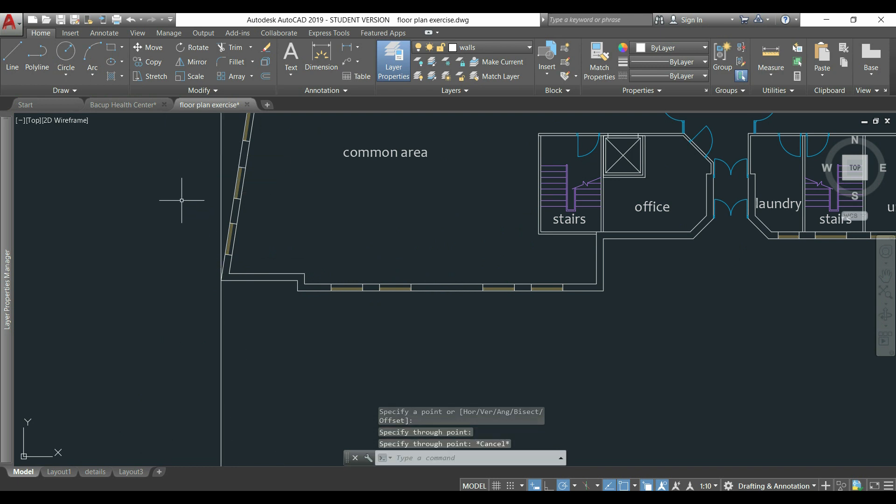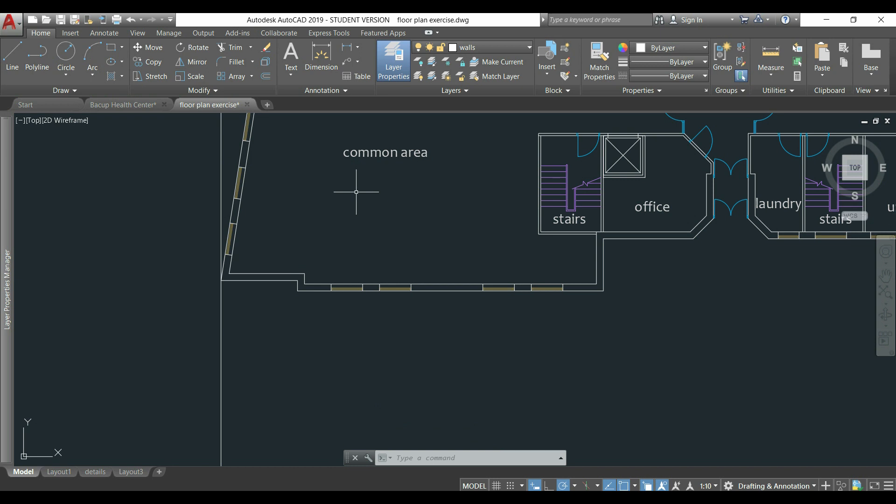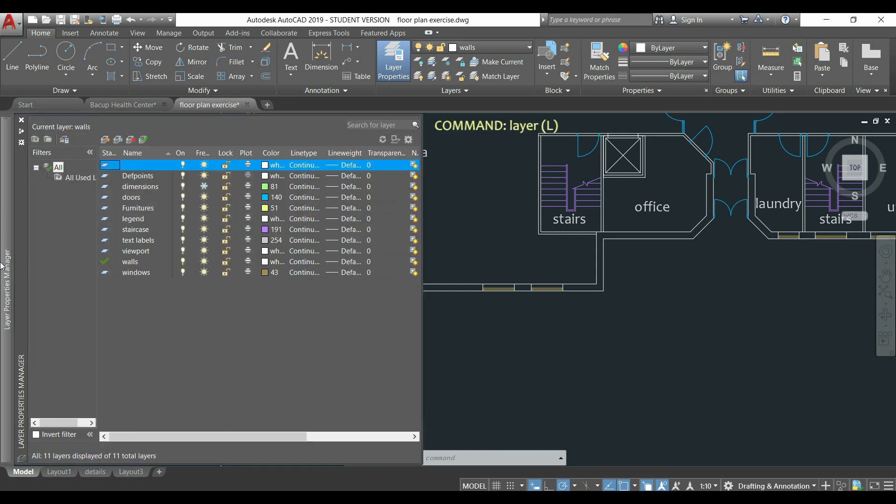But before continuing, I want these construction lines in a separate layer. I just have to go to the layer properties, I have it already open here at the left. If not, you can always click in the layer icon above.